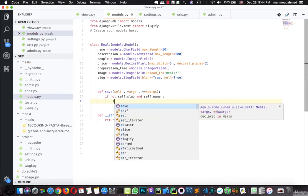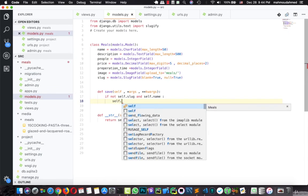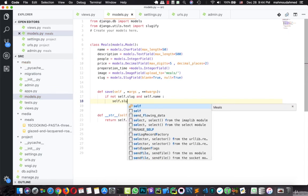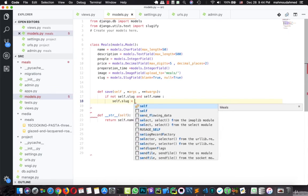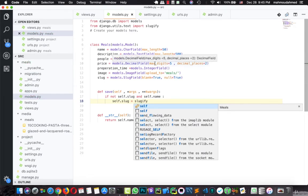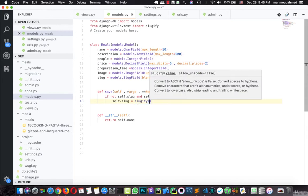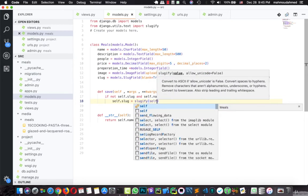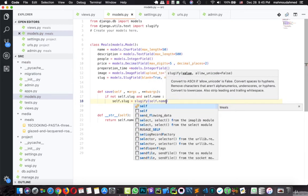So we will type self.slug equal to slugify, this library which we import from Django, the self.name.